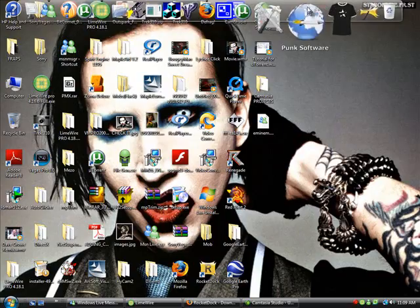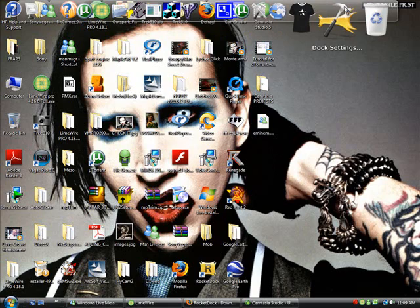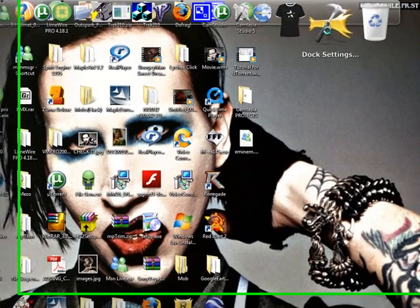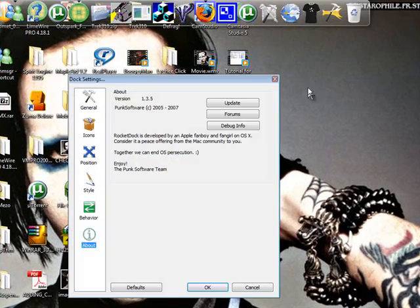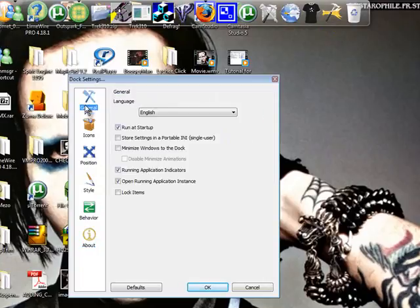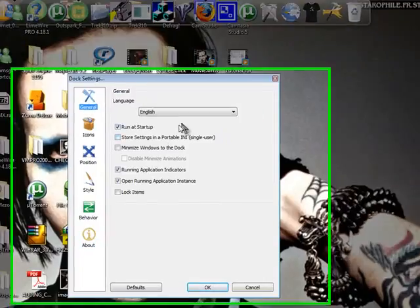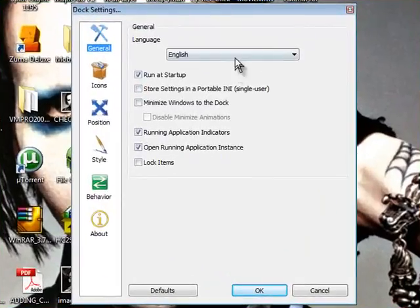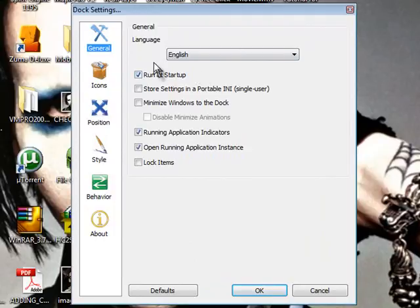Here is RocketDoc. Once you download, I recommend you open the dock settings. Right there. Click on the general tab. Language, mine is English, obviously.